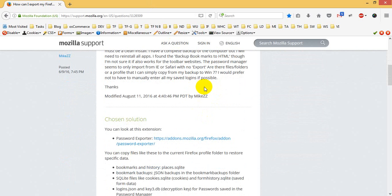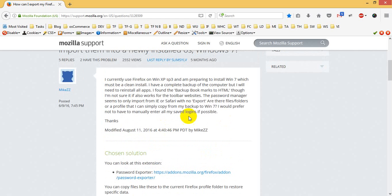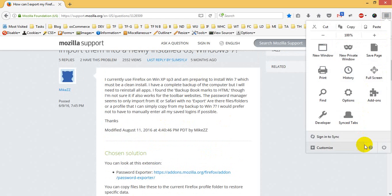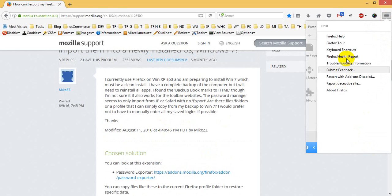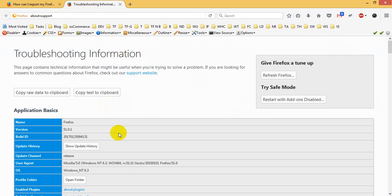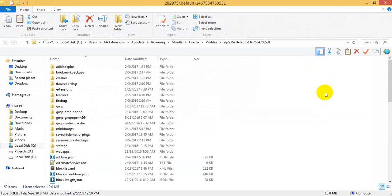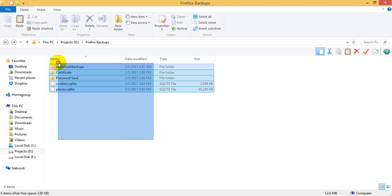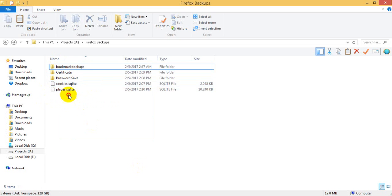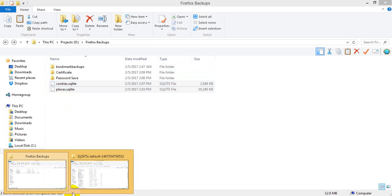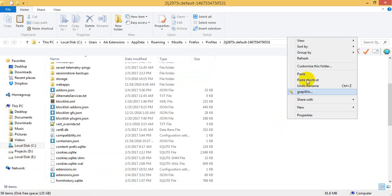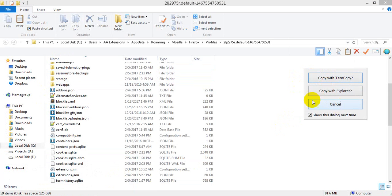We do that in the apps folder, the default profile. We have to click this option, copy this folder, and paste it.